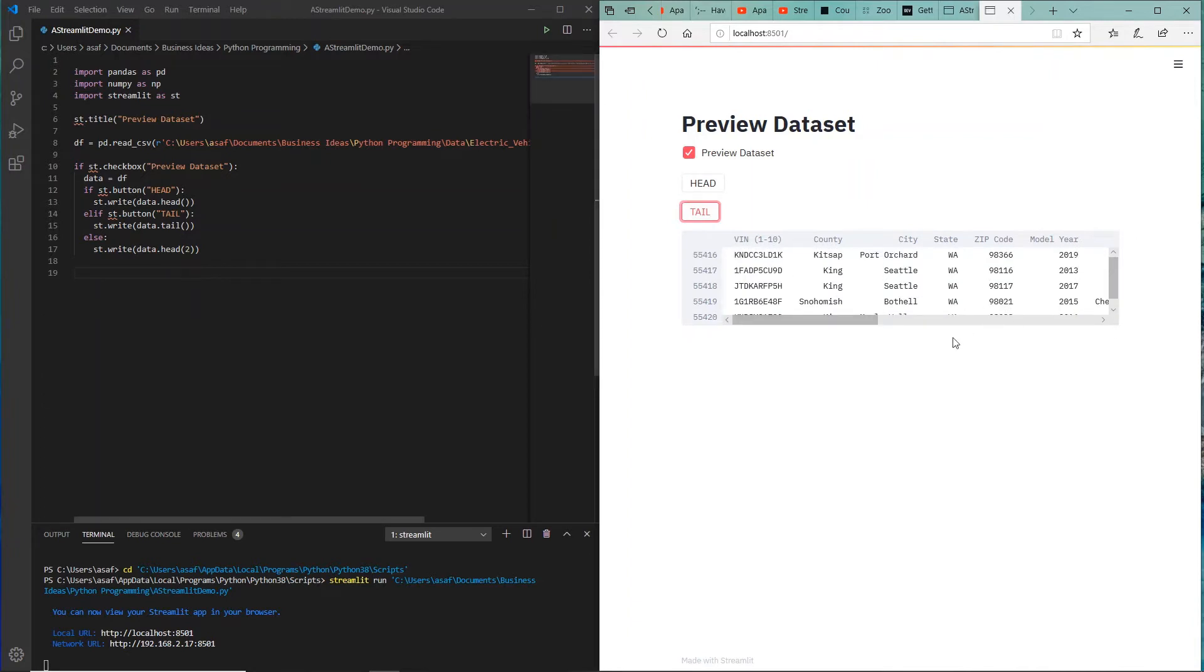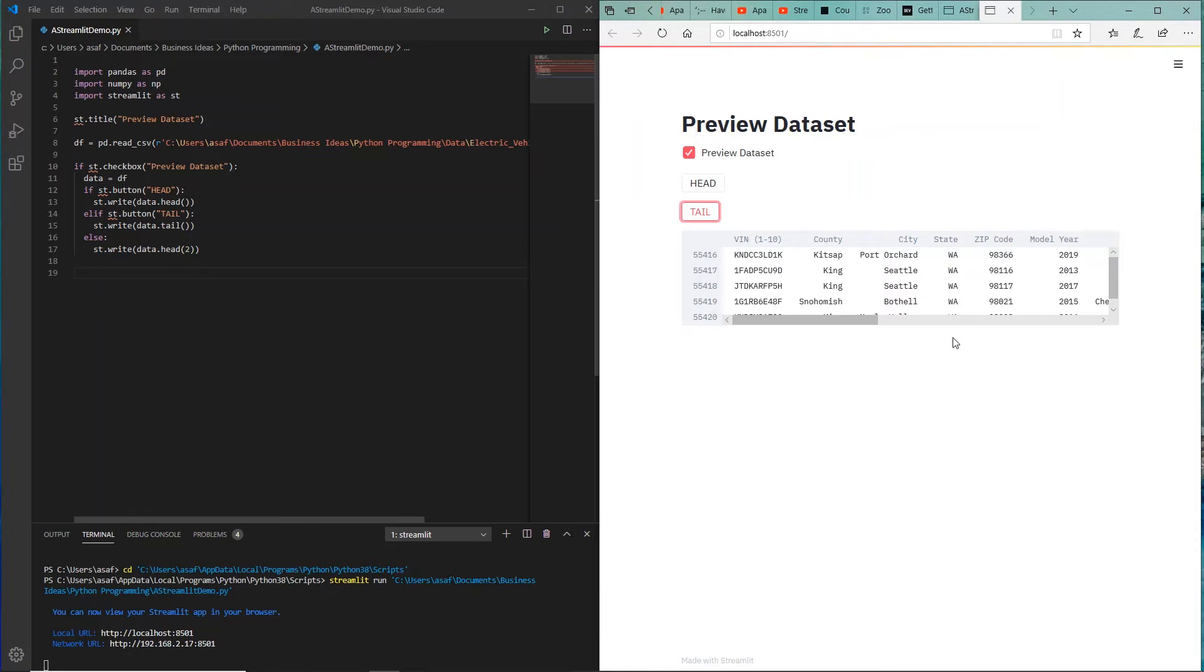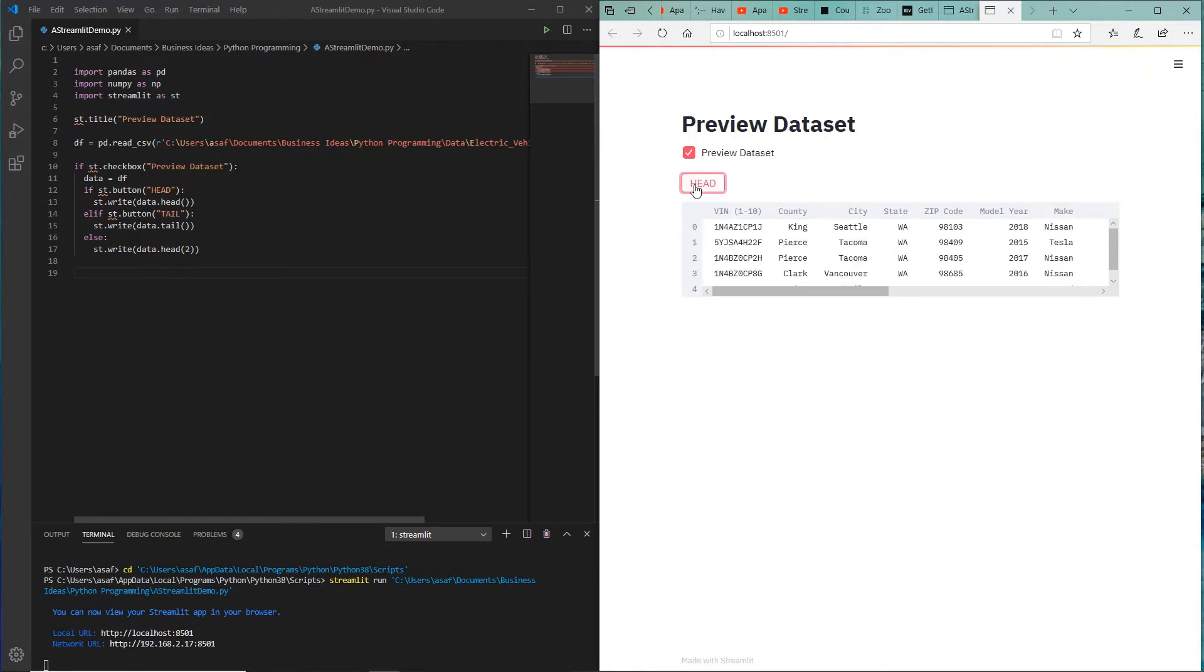I can actually select tail which will give me the last five rows of that data. As you can see with just a minimum amount of code that I've written, I'm able to display the data. I can at least start viewing that dataset that I have, and this is an amazingly powerful application.